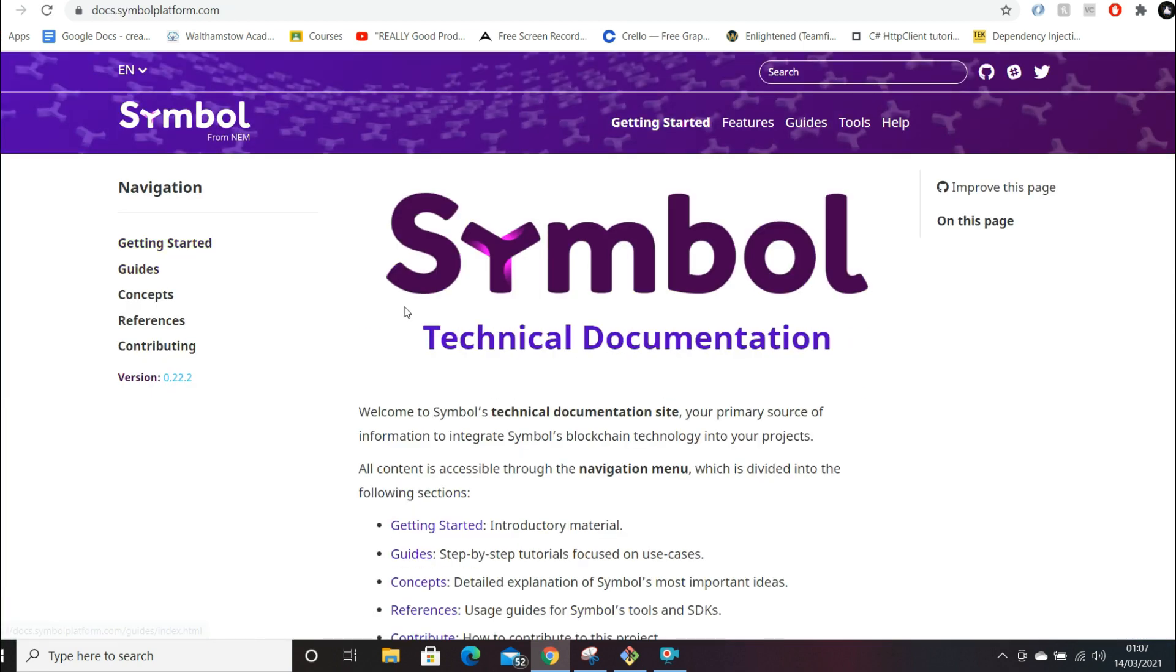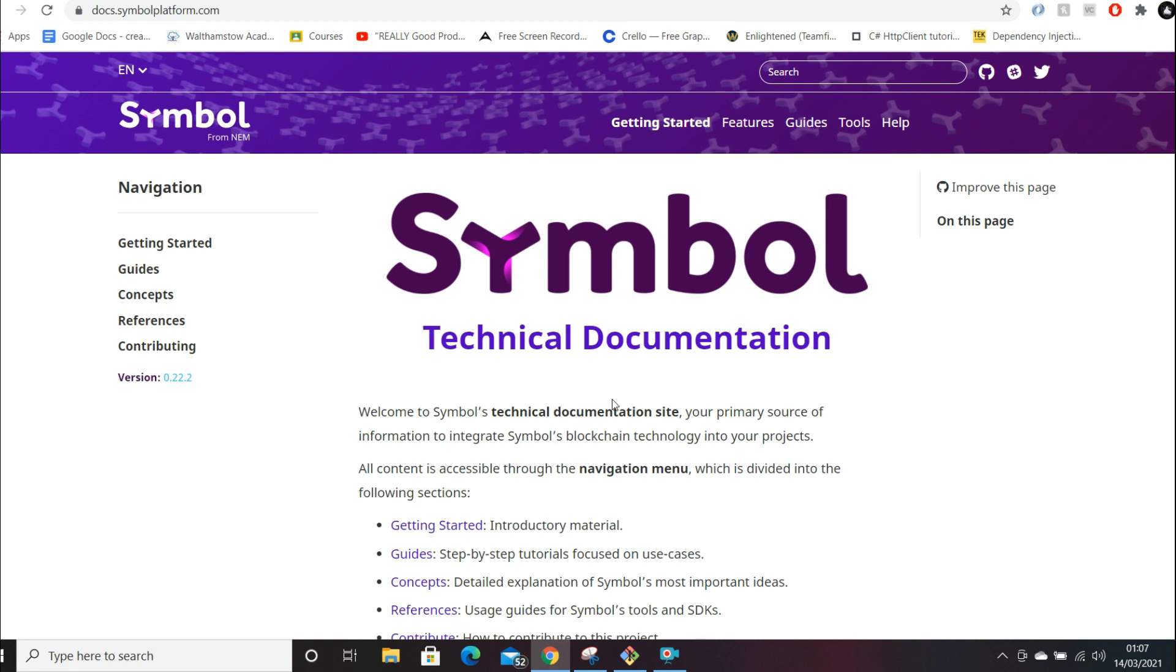Any software developer will tell you, you can usually judge how good a project is by how good the documentation is. I just want to make this really clear. Part of the reason why I personally don't actually hold any NEM, but part of the reason why I see this as a very, very bullish project is we've gone through this phase of cryptocurrency where we initially had the proof of concept. Bitcoin was built as a proof of concept to prove that you don't need a bank to transact with someone. You can do it in a decentralized way.